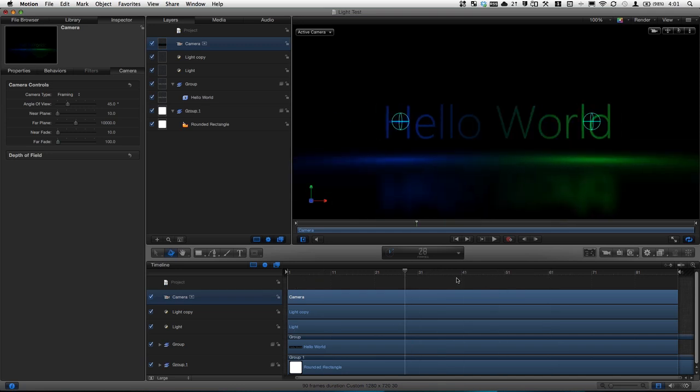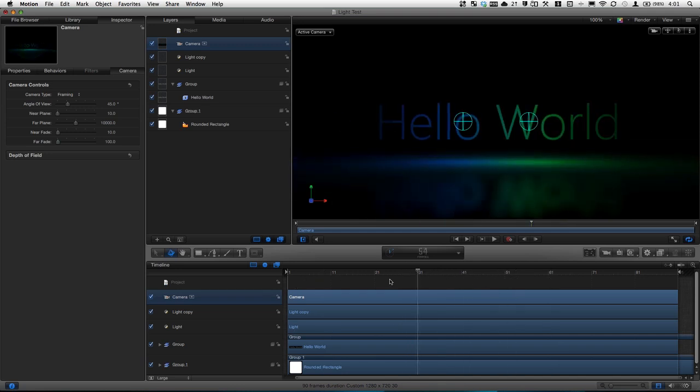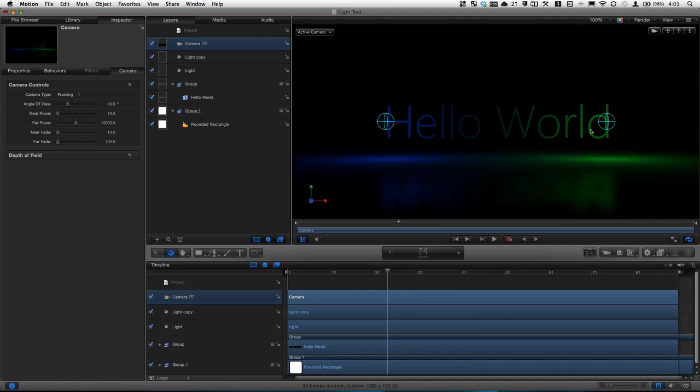So that is how you do an effect such as this with lights, camera movement, and reflections. Hopefully you can just go from this and experiment with the many other capabilities of motion and go create something amazing. Thank you for watching this tutorial. I hope you learned something, and I will see you in the next one.